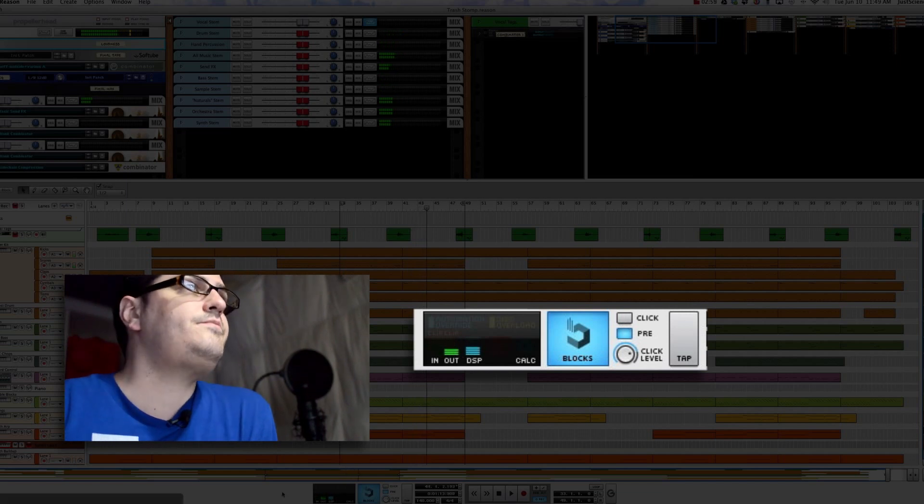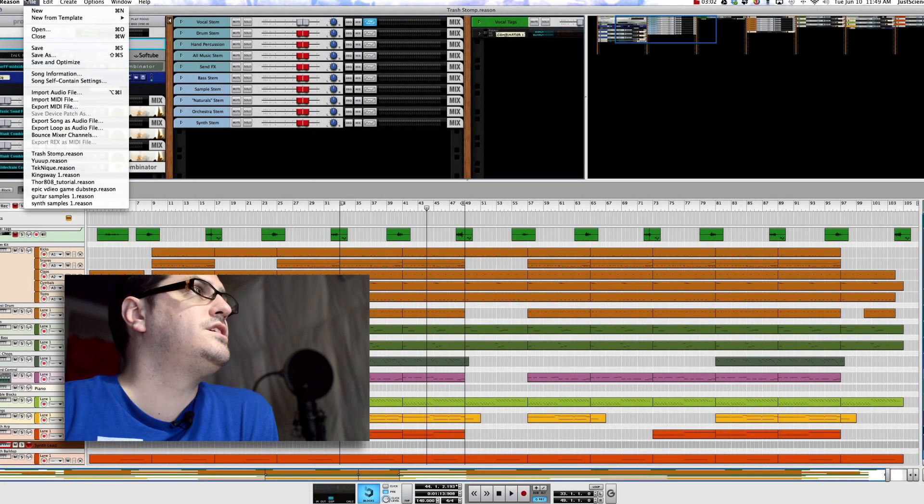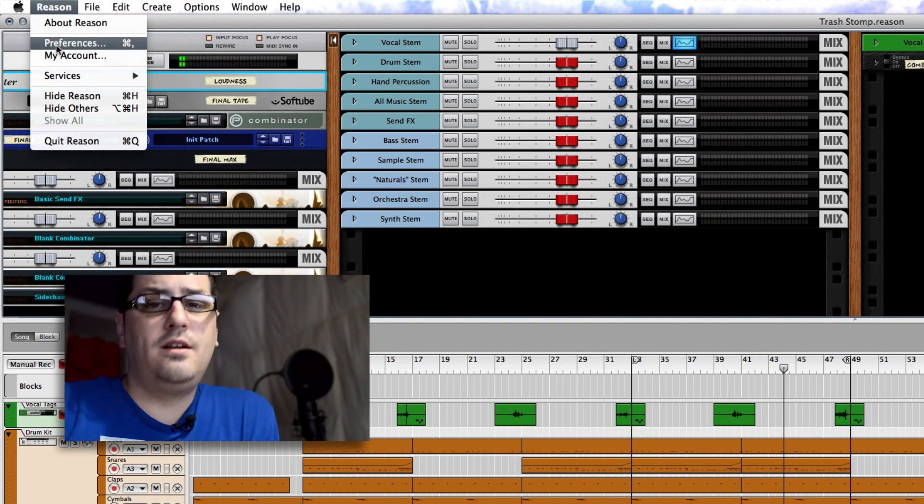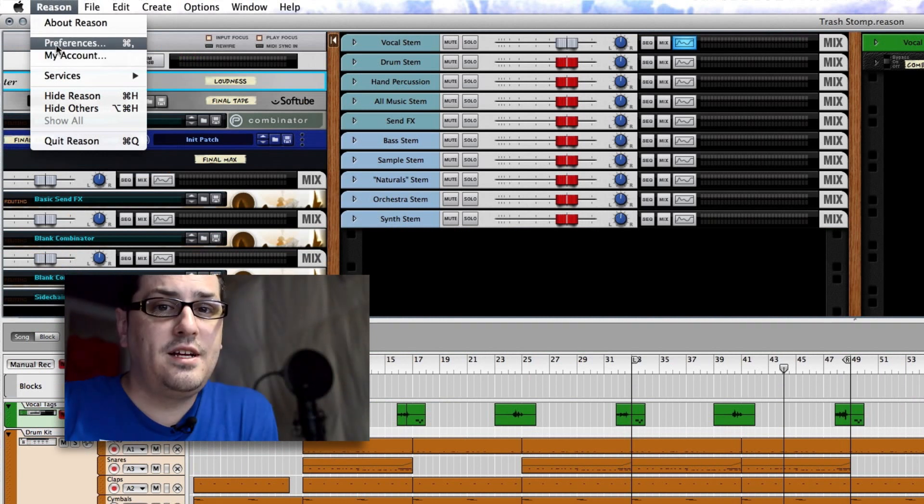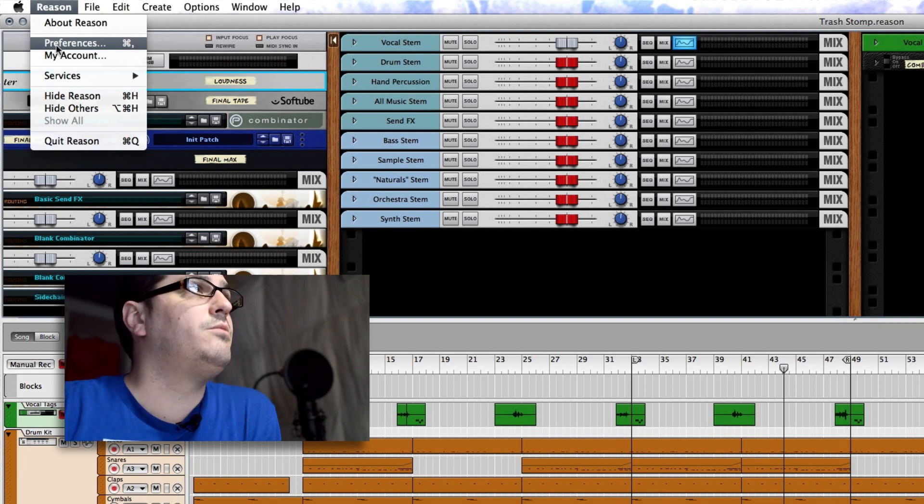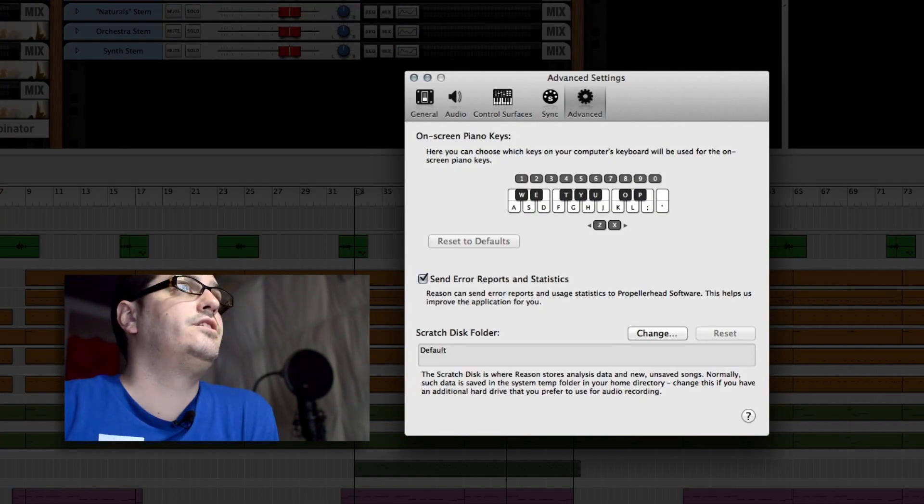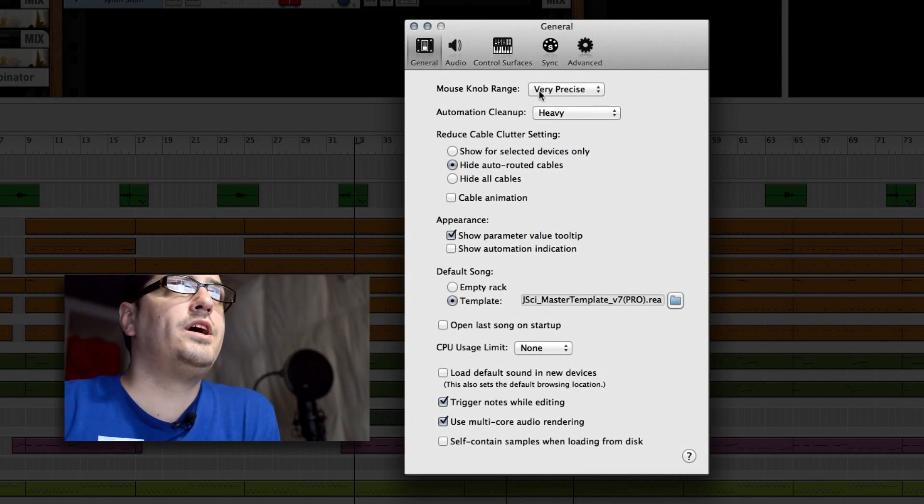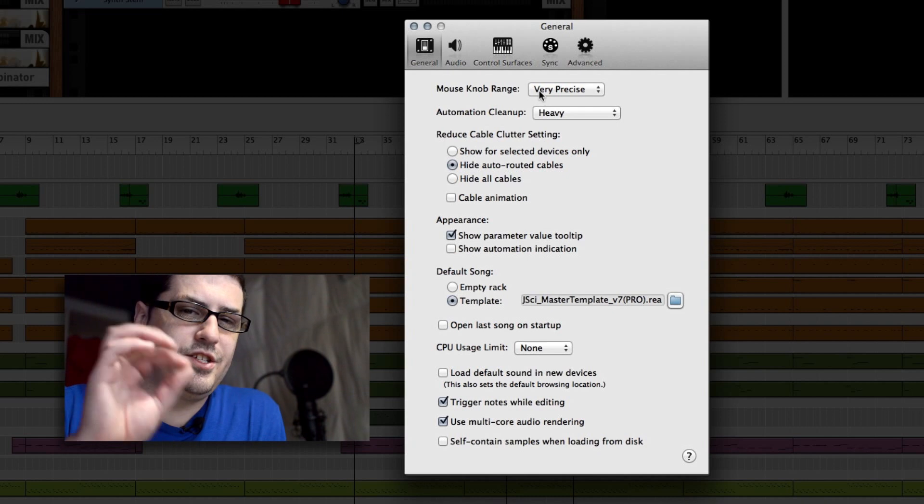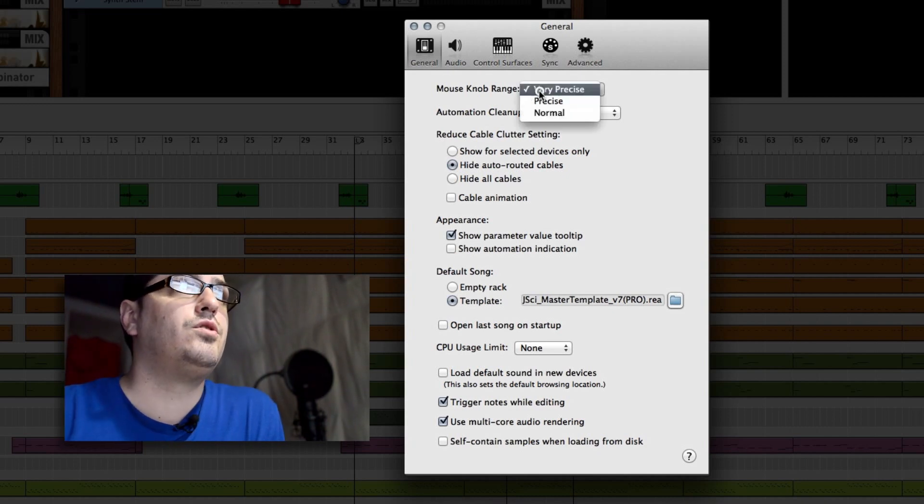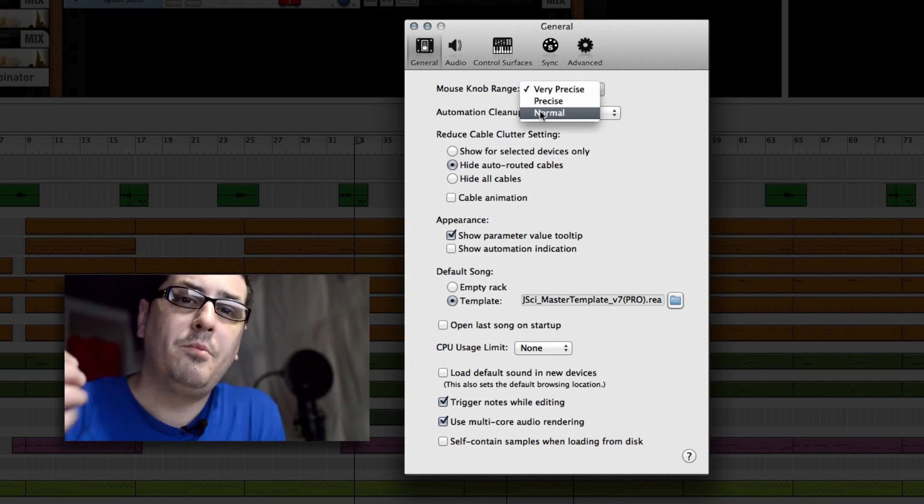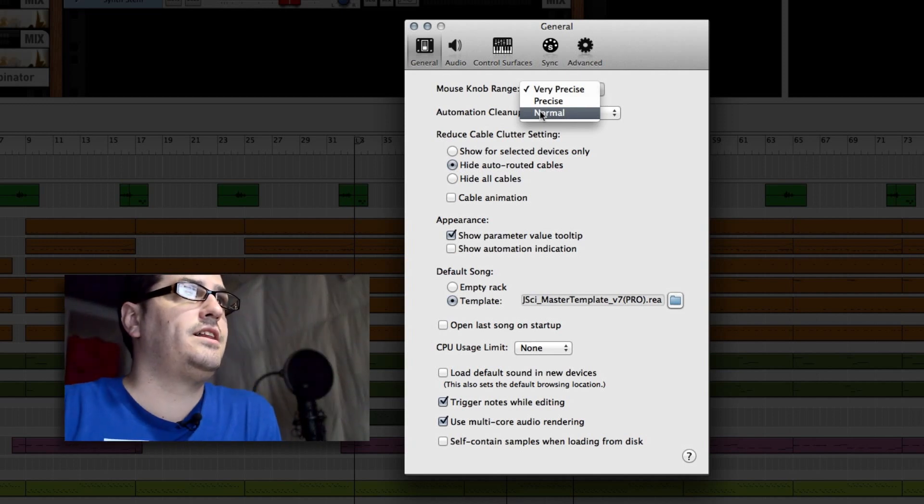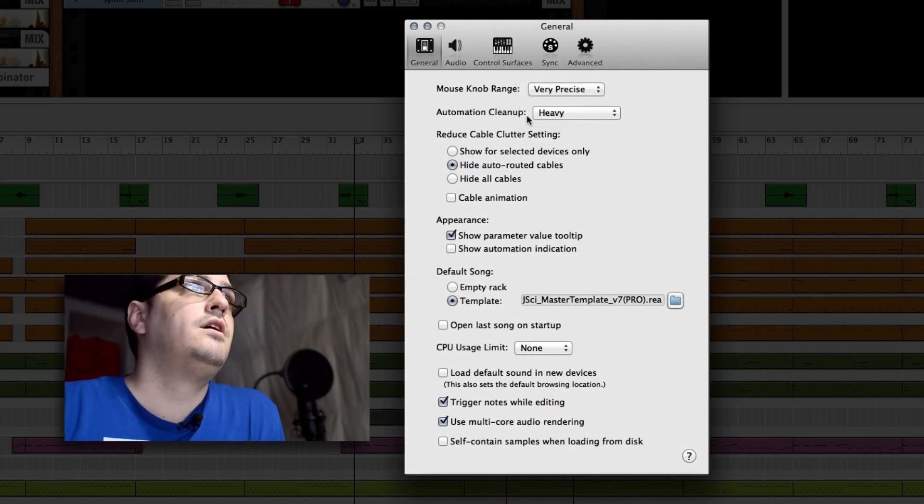Let's jump into the system preferences. Go up to, on a Mac it's up under Reason and preferences. On a PC, I'm not sure exactly where it's found but I'm sure you guys can find it yourselves. We'll start off in general here. My mouse knob range I have set to very precise. That settings I'm putting on my knobs and faders and stuff like that. You can change that if you want.